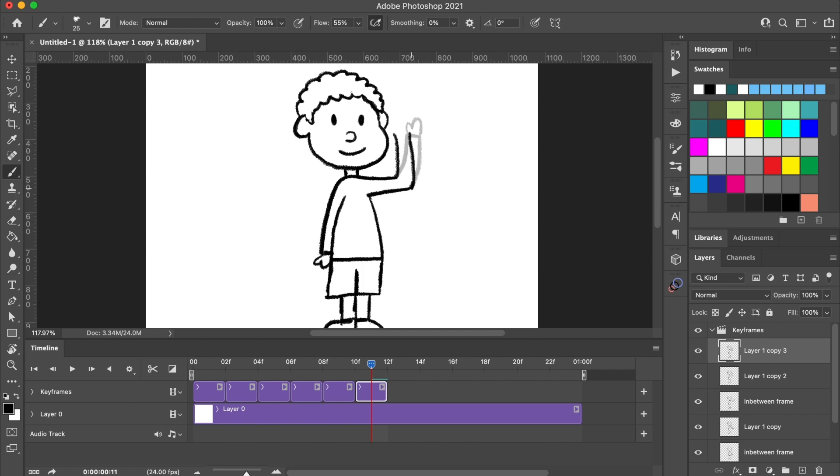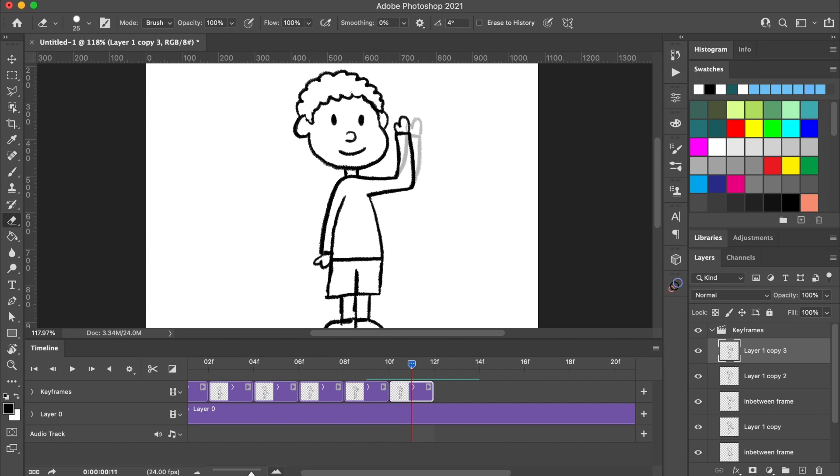Since this is tighter movement, it's going to look like it's moving faster when played back. I don't want that. So, I'm going to extend the duration of each of these two frames by one.